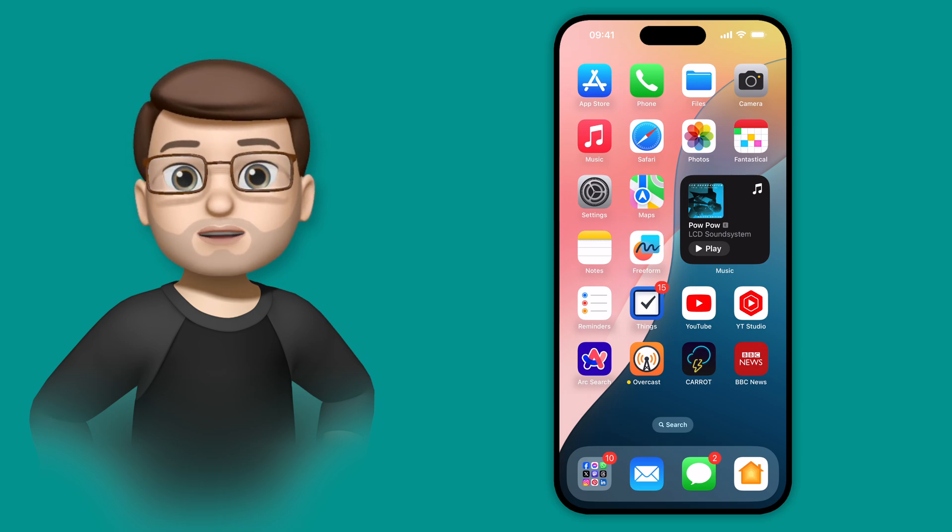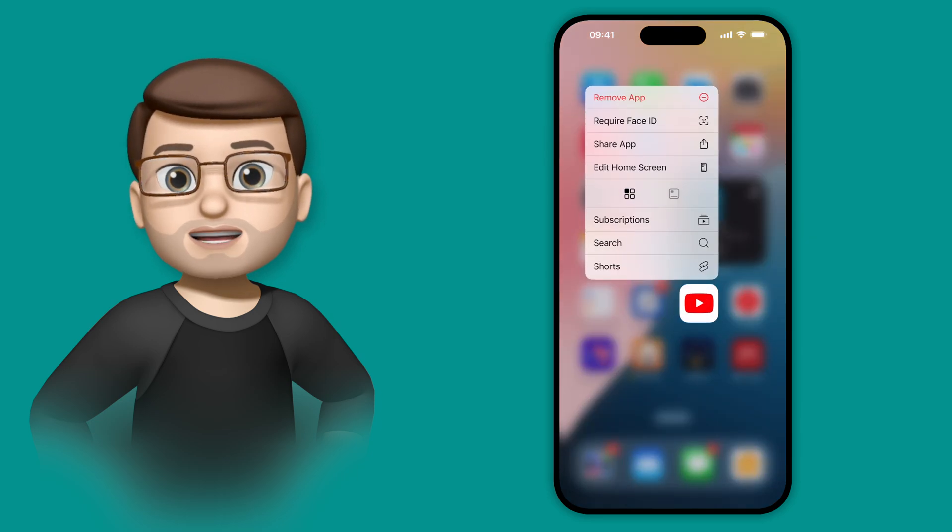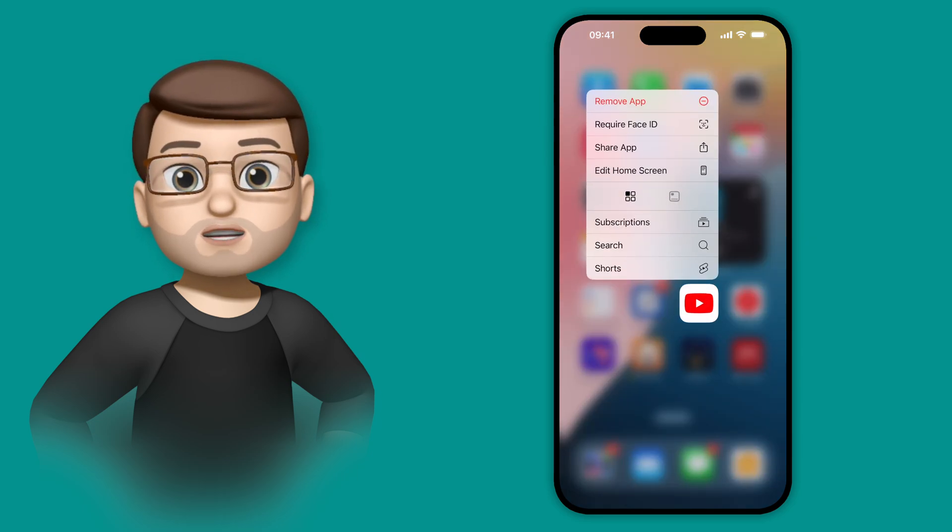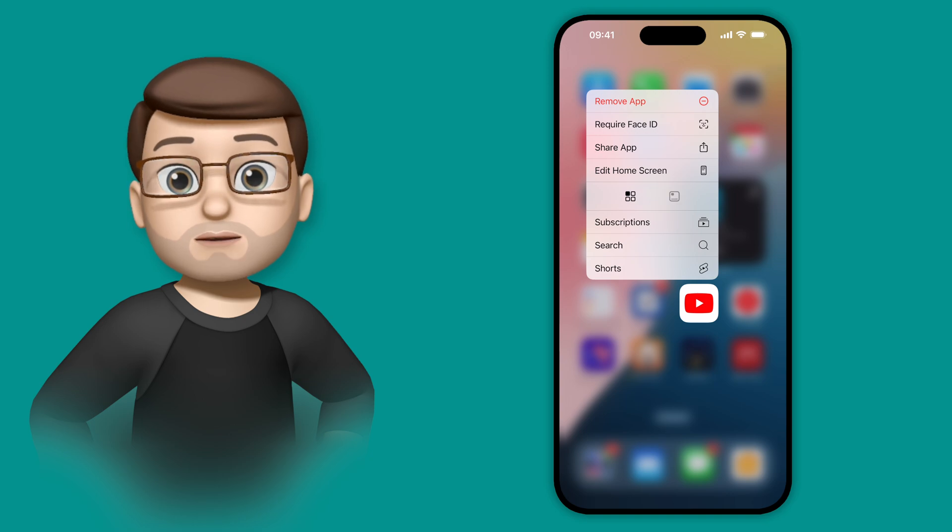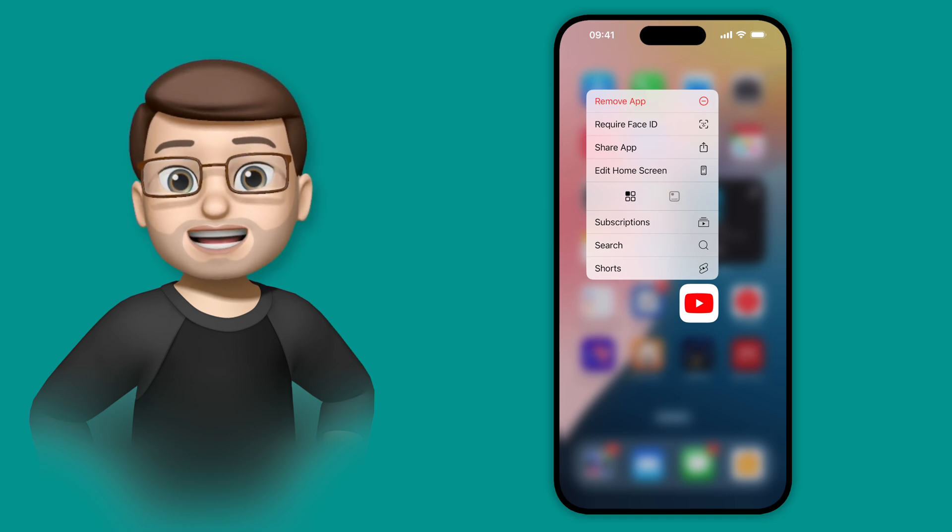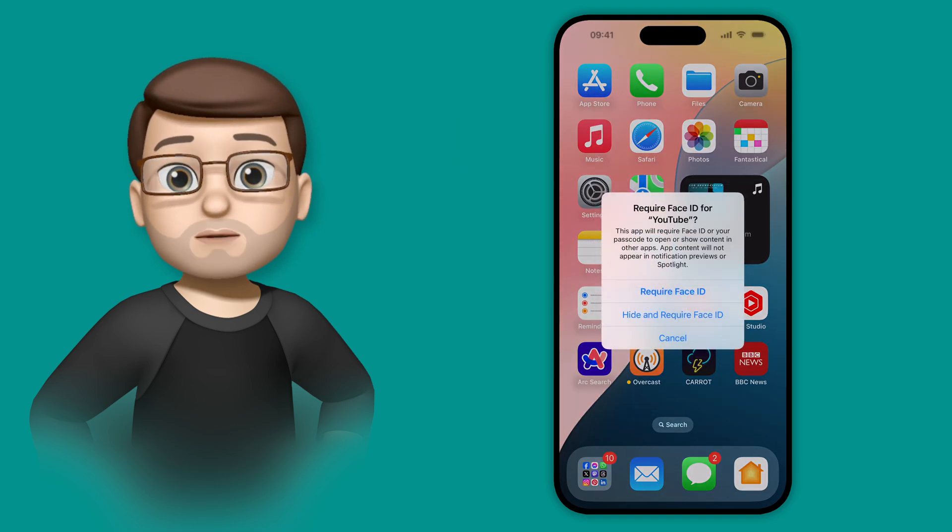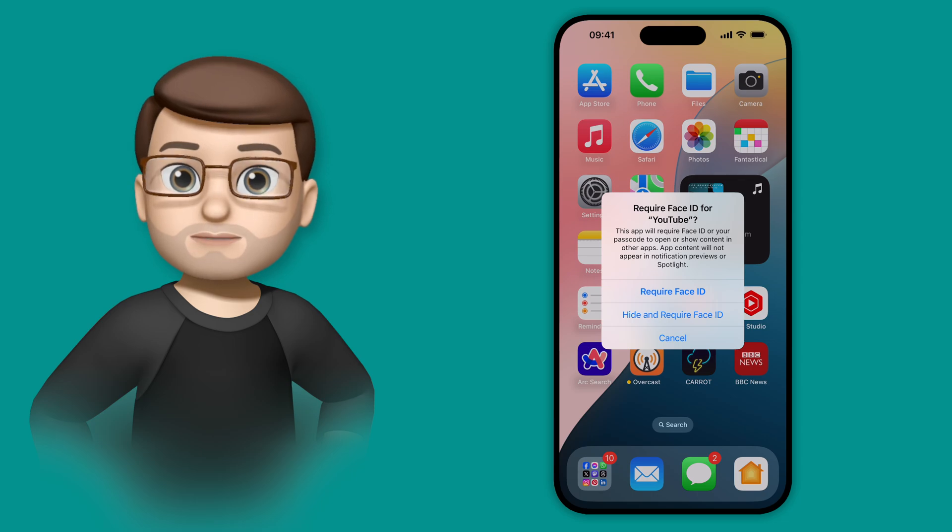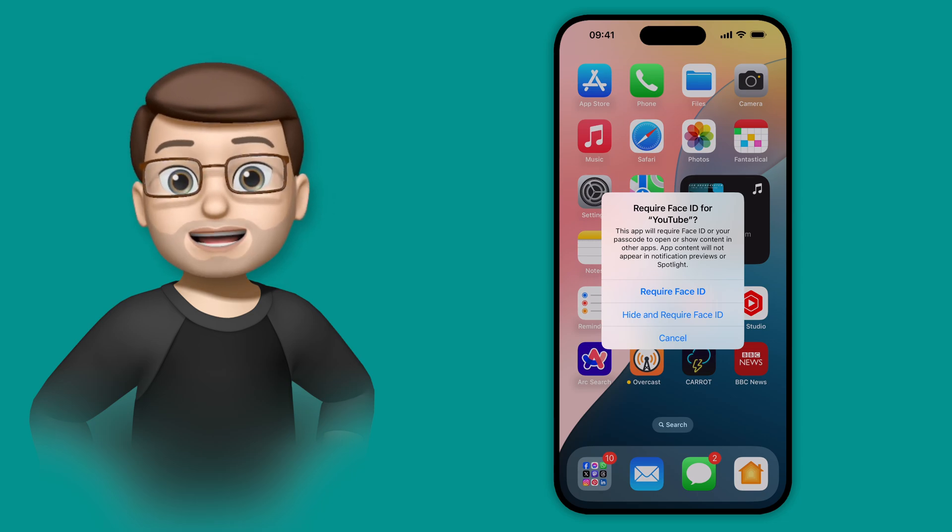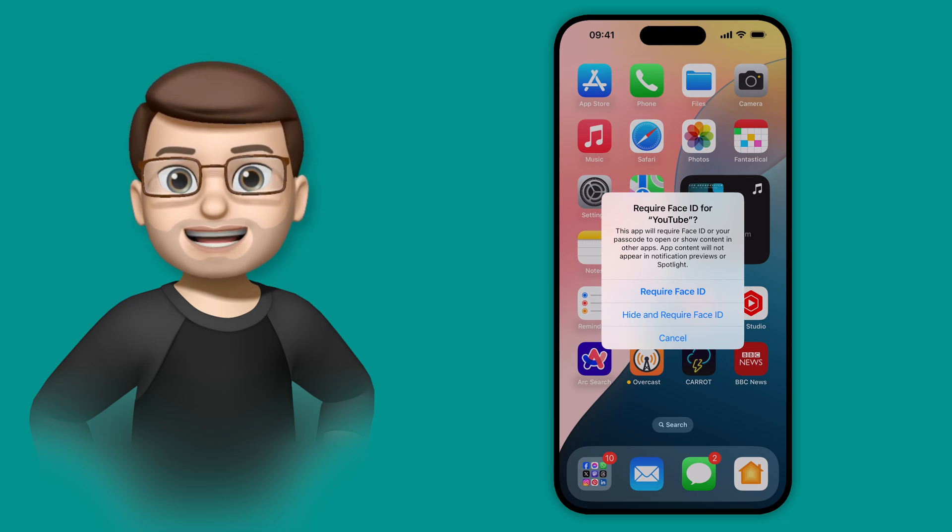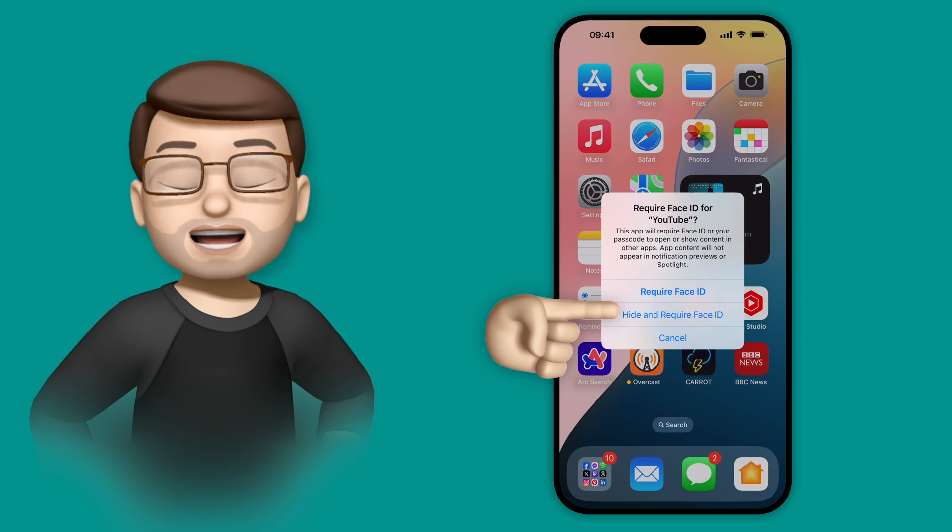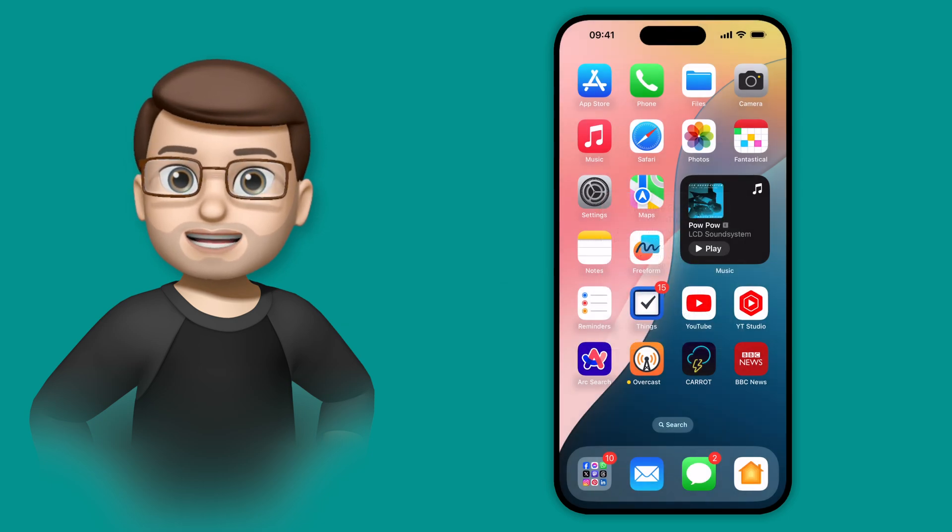All we need to do is tap and hold the icon—I'll use YouTube in this case—and then on that new menu that comes up, we're going to press Require Face ID, or Require Touch ID if your phone supports that instead. From here, I don't want to just lock the app, I want to completely hide it, so I'm going to choose Hide and Require Face ID.